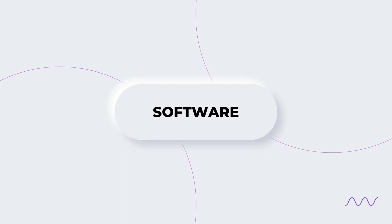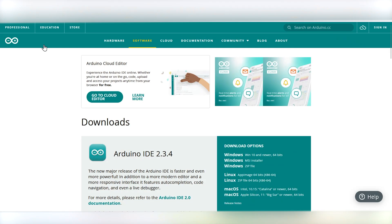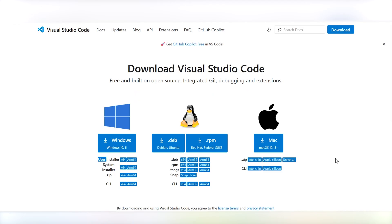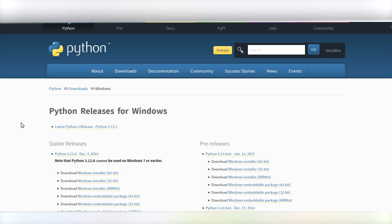For the software, you need to download Arduino IDE, Visual Studio Code, and Python.